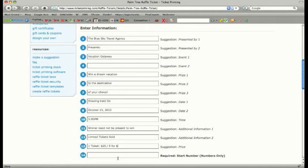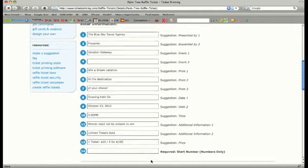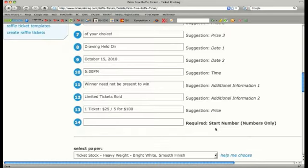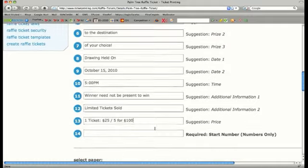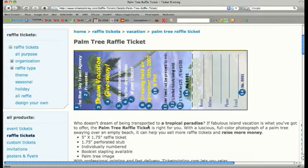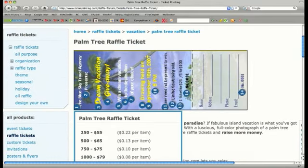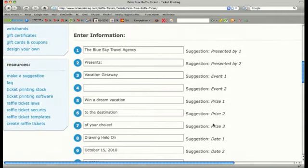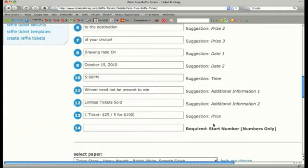Every ticket that's printed from ticketprinting.com is numbered and comes with a barcode. You must enter a start number for every ticket you design. For example, if you're printing 500 tickets and your start number is 001, then each of your tickets will be numbered 001 to 500 respectively. This feature makes organization of your raffle a breeze. Let's start our ticket numbering at 100.